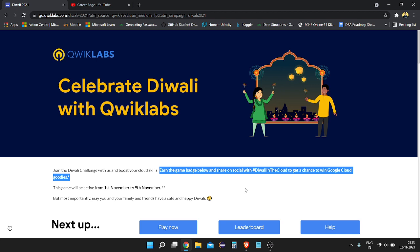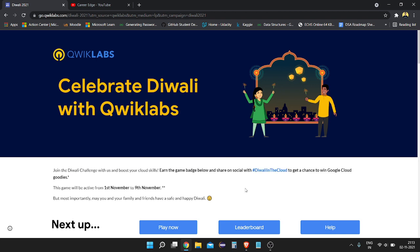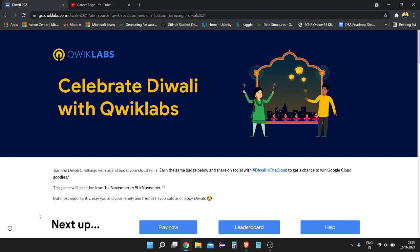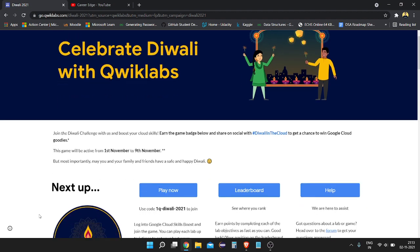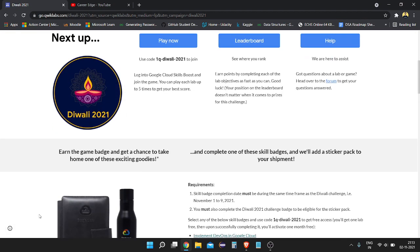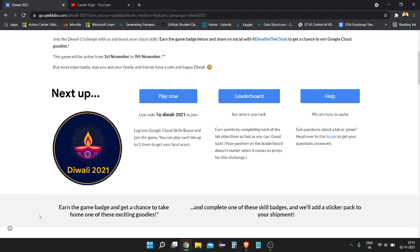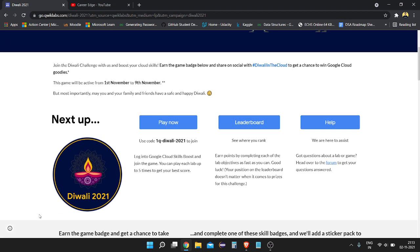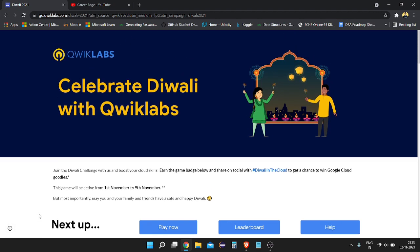I'm going to show you how to get it. The deadline to complete it is from 1st November to 9th November. There are limited spots, so you need to hurry. To join, you first need to join this game.